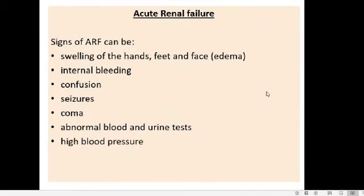Signs of acute renal failure include swelling of hands, feet, and face due to fluid accumulation — a condition called edema — as well as internal bleeding, confusion, seizures, coma, abnormal blood and urine tests, and high blood pressure.